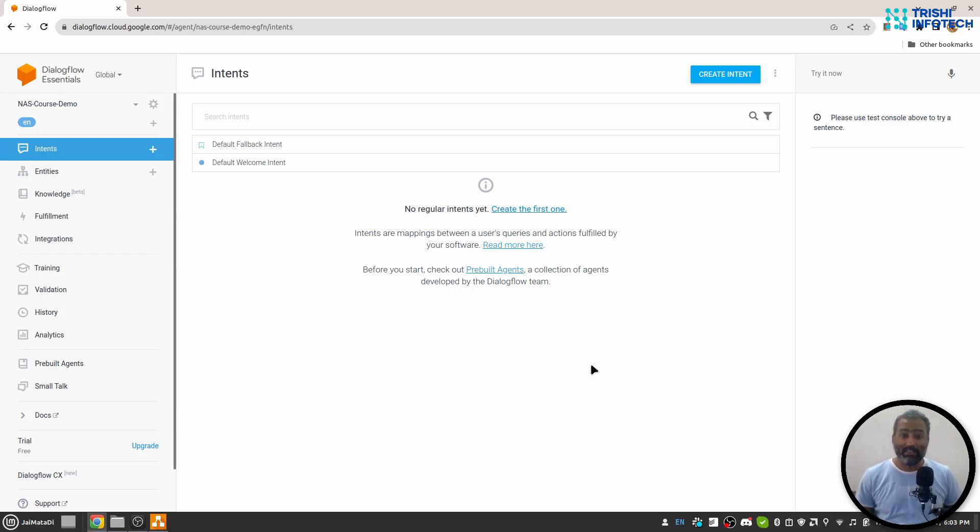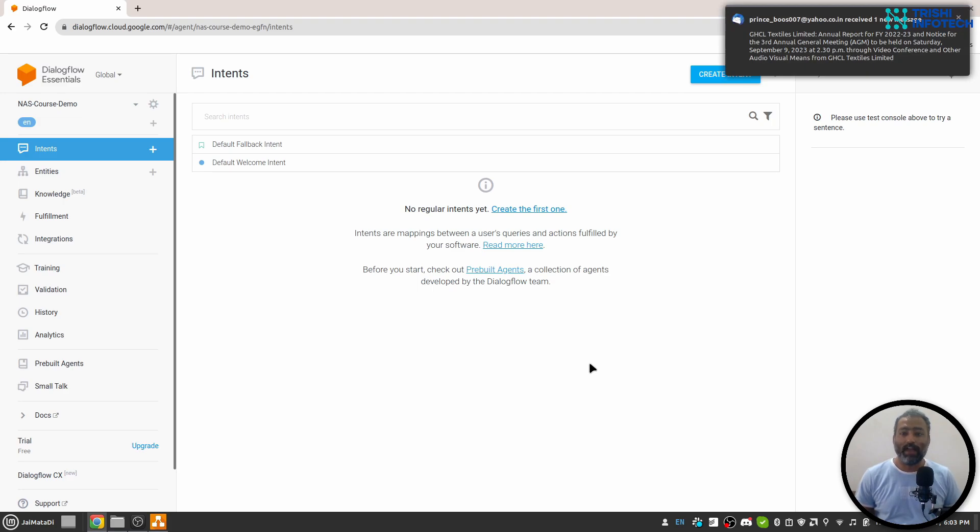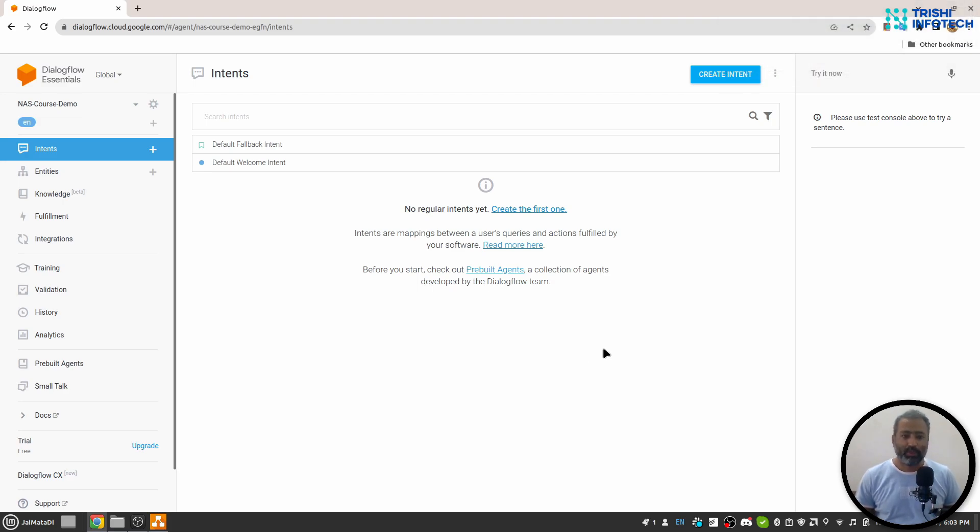Congratulations! You have now successfully created your first Google Dialogflow agent. If you go to this intents tab, you will see there are two intents.